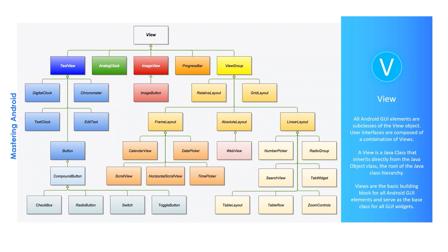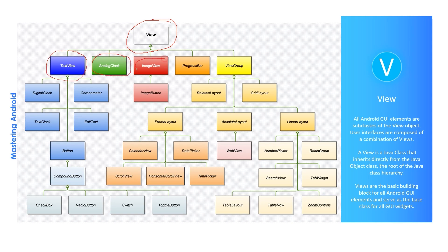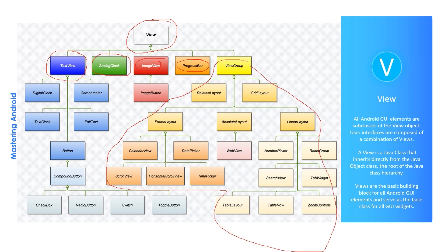For example, with this complicated image and hierarchy we're displaying, I need you to understand one thing: that the View is the parent class. We have TextView, AnalogClock, ImageView, ProgressBar, and other ViewGroups I will talk about in the next slides. But I want you now to concentrate with me on these widgets: the TextView, EditText, Button, TextClock, DigitalClock, Chronometer, ImageButton, CheckBox, RadioButton, Switch, and ToggleButton.